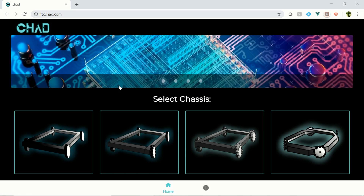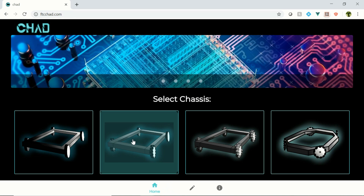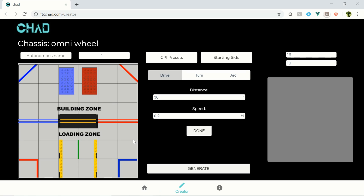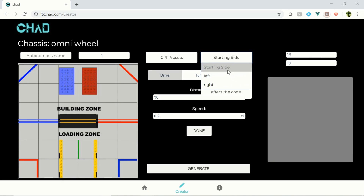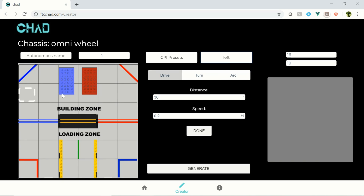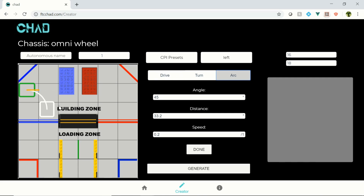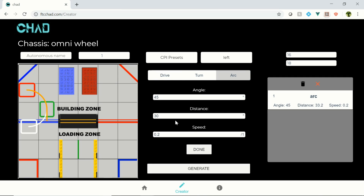It's hosted on a website at fccchad.com and completely free to use. You simply draw out your ideal autonomous, and CHAD will do the rest, automatically programming your robot for you.